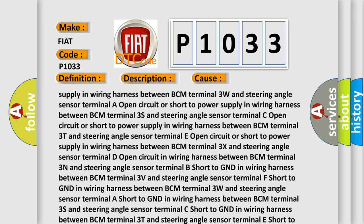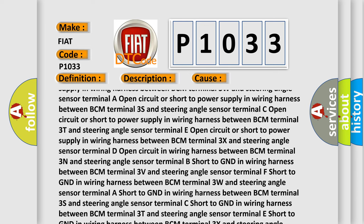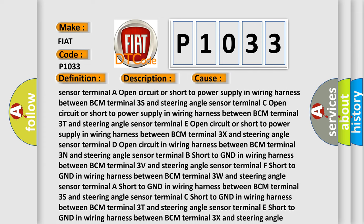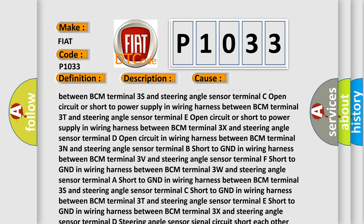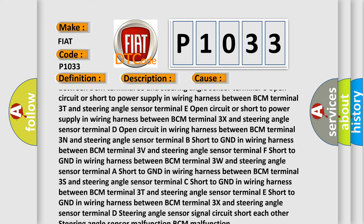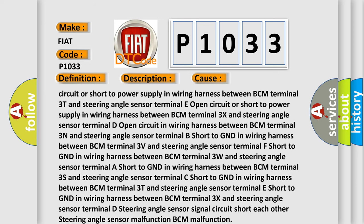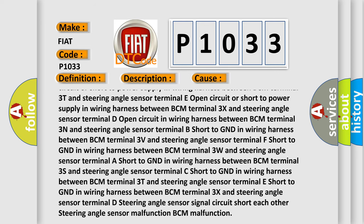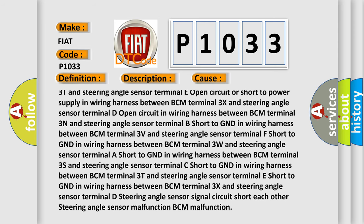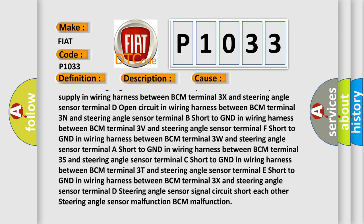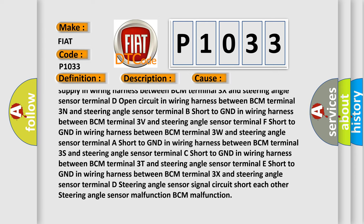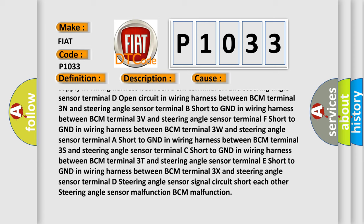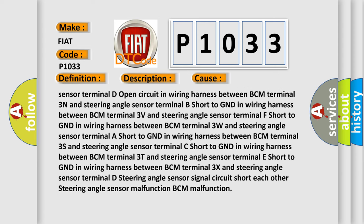Open circuit or short to power supply in wiring harness between BCM terminal 3X and steering angle sensor terminal D. Open circuit in wiring harness between BCM terminal 3N and steering angle sensor terminal B. Short to GND in wiring harness between BCM terminal 3V and steering angle sensor terminal F. Short to GND in wiring harness between BCM terminal 3W and steering angle sensor terminal A.